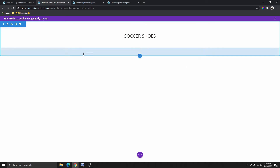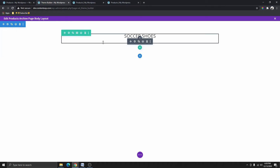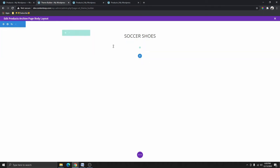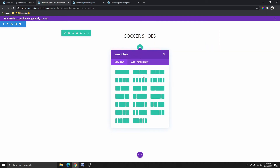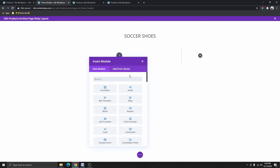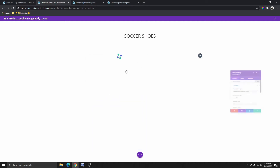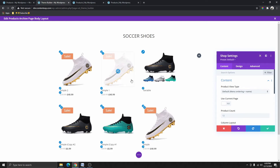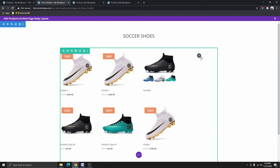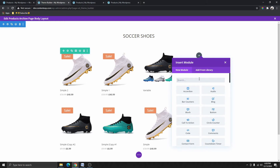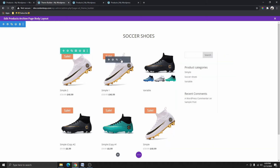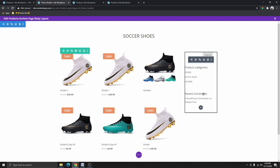If you look over here you can see that we have a big section here — the blue one — and then the green one is zero. So we want to add a new second row. We'll use this layout so that we can add the shop module in the larger column. We add the shop module here, and then on the side we want to add the sidebar. So now we have the shop module here and the sidebar over here.